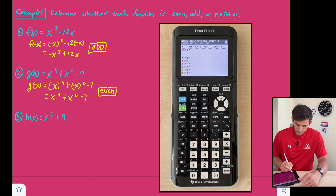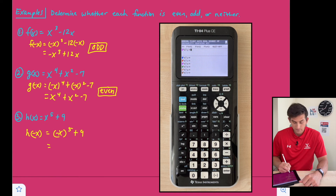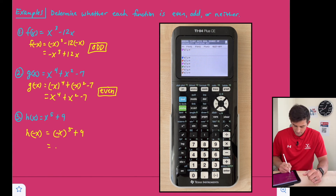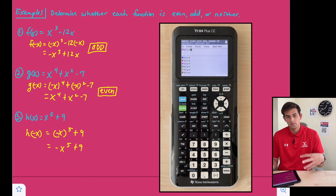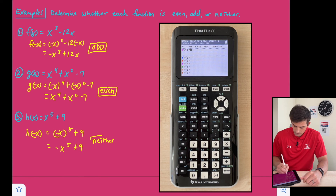Now let's finish off with number three. We have h of negative x, which is equal to negative x to the fifth plus nine. Negative x to the fifth means five factors of a negative, so that gives us negative x to the fifth. But we still have plus nine. So we have the opposite of x to the fifth but still a plus nine — this is neither even nor odd.